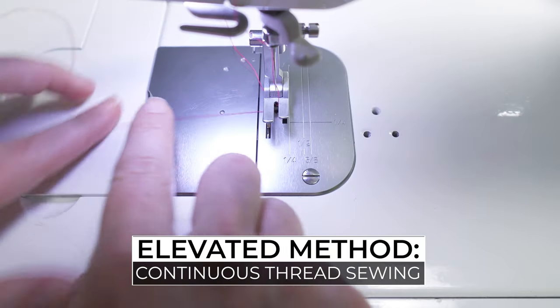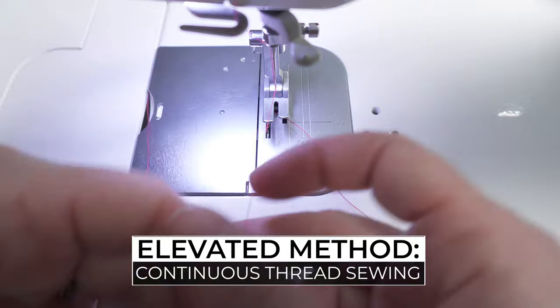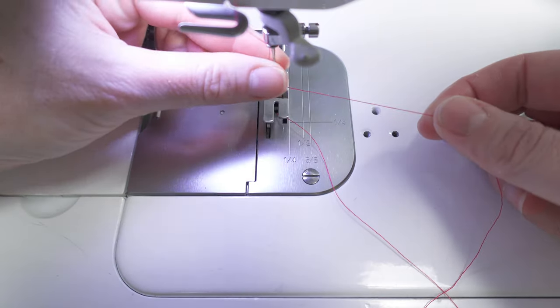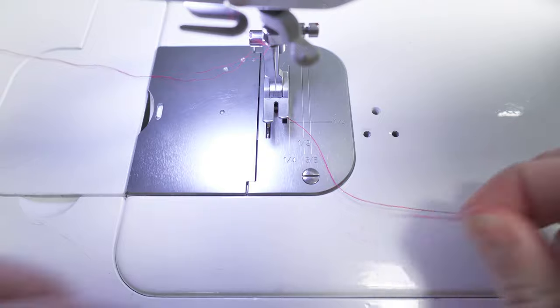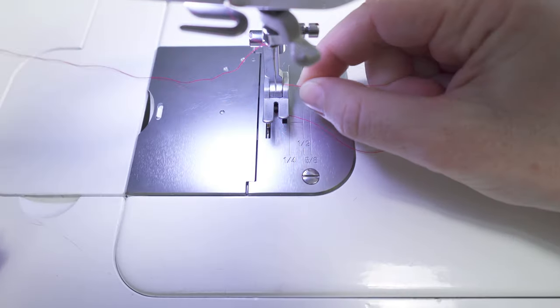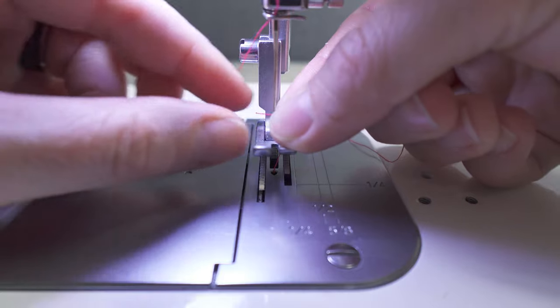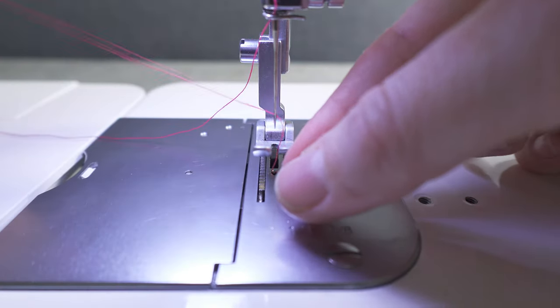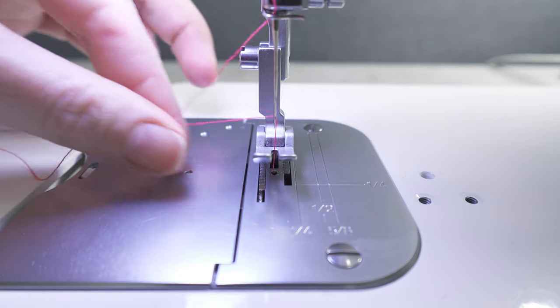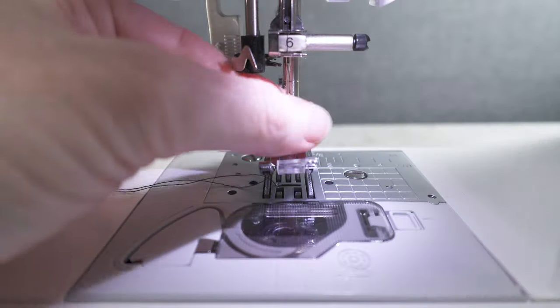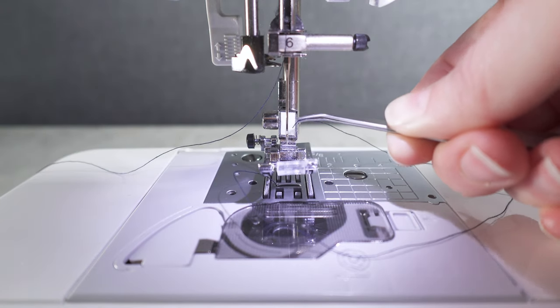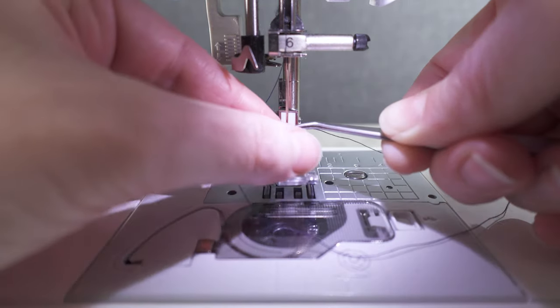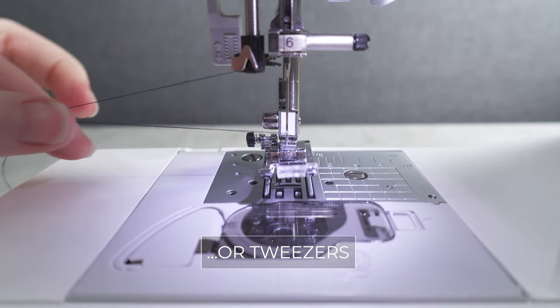For our elevated dart sewing, we're going to use a trick called continuous thread sewing. To start, remove the upper thread from the needle. Bring your bobbin thread up through the presser foot and thread it backwards through the needle. My machine requires threading the needle from left to right, so I'll bring the bobbin thread from the right to the left. Most typical home sewing machines thread from the front of the needle to the back, so you would thread your needle from the back to the front. Use a handheld needle threader if you need additional help with this.